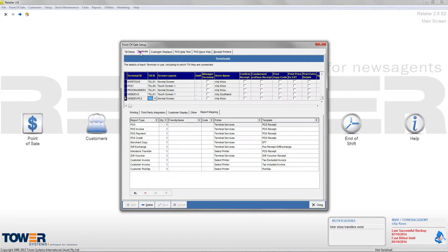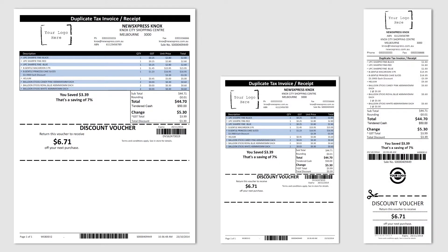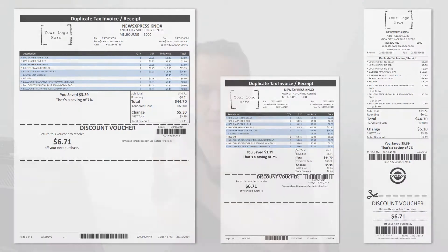There are so many different options with the receipts now and they're truly customizable. For individual businesses or even individual terminals, you can customize how the receipt is laid out and what information goes on the receipt. We're looking forward to getting them out there. We've done it in all three sizes: your receipt printer size as well as A4 and A5.